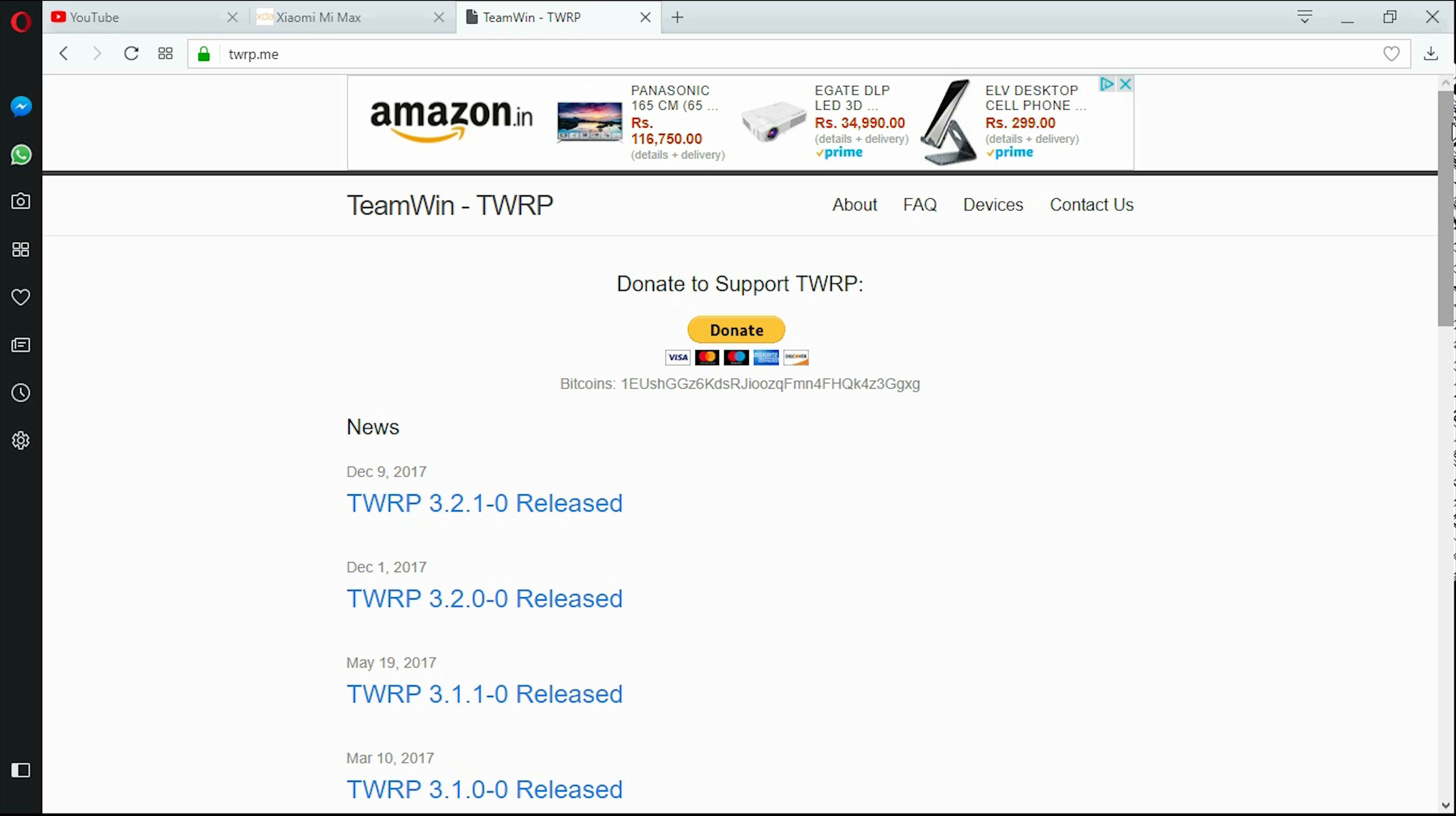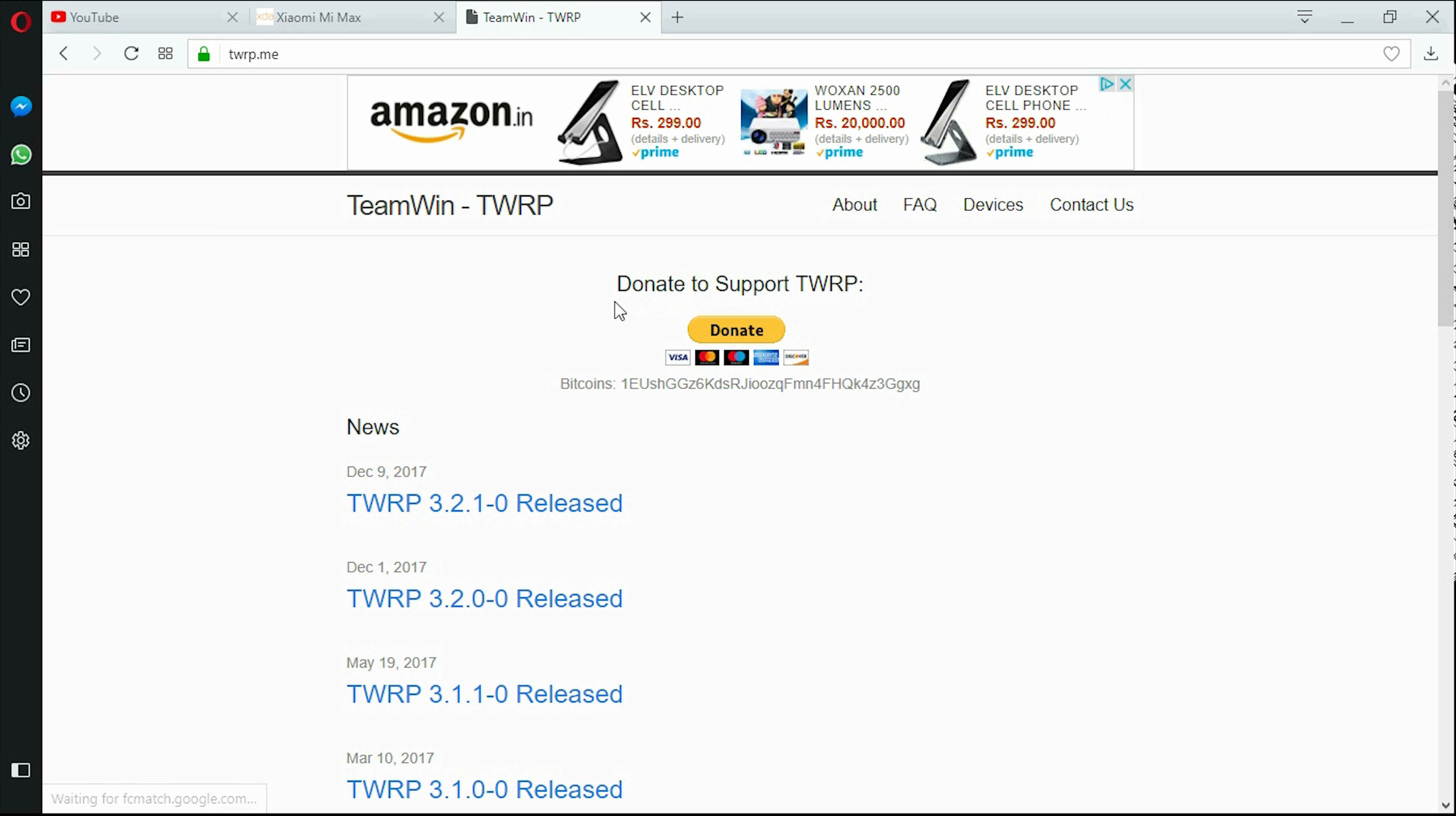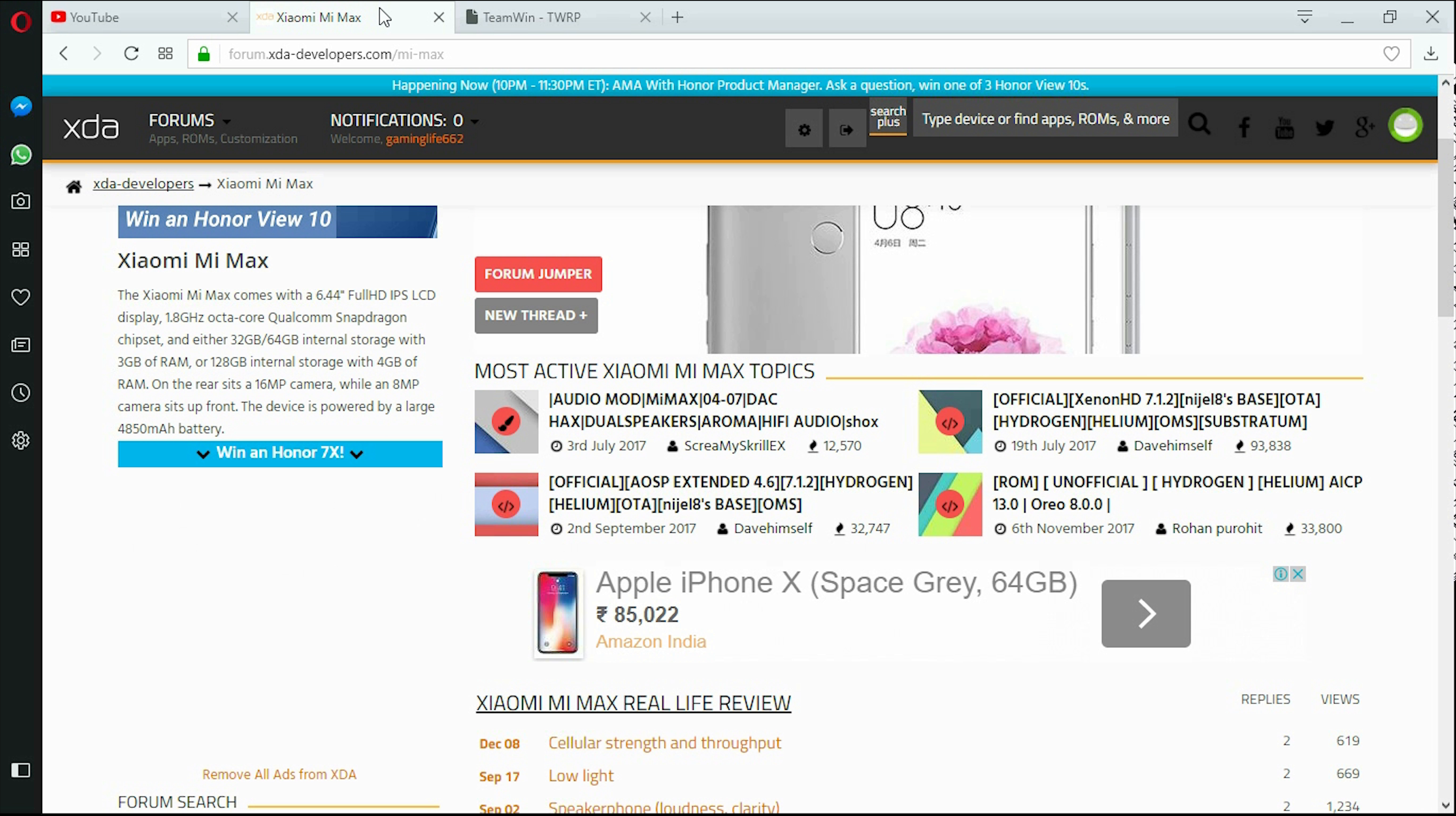Now this was TWRP recovery. If you want to install this recovery on your device you could just YouTube your device with TWRP, how to install TWRP. There would be lots of tutorials on there. I'm just showing you how to approach installing custom recovery.